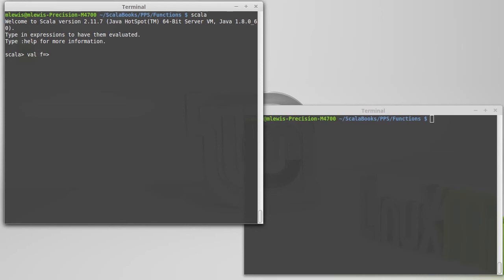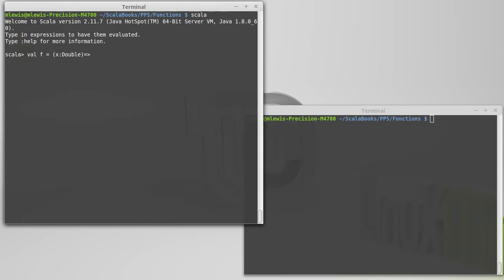So I'm going to use the variable name of f, and just like our first function that we wrote when we were writing them in the standard way using def was to square a value, I'm going to do the same thing here. So before the rocket, I need to put my argument list. These are the inputs to my function. In this case, I only have one. And then after the rocket, I put an expression.